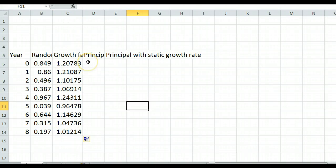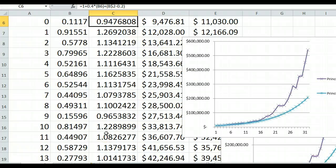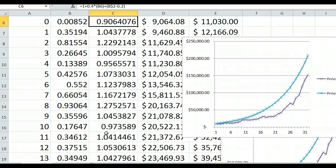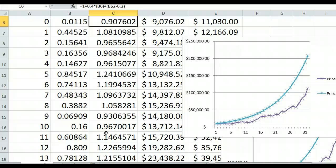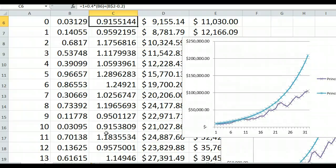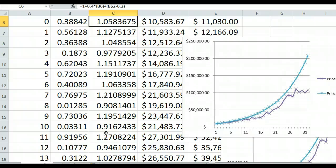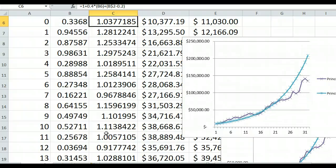Then build your spreadsheet with principal values and headers as before. Also include a column with static growth so your chart shows two lines: the Monte Carlo simulation in purple with variable yearly growth, and the static constant-growth line in blue. This lets you compare different scenarios over time — this is the Monte Carlo method, using random numbers in a simulation to create a mathematical model.